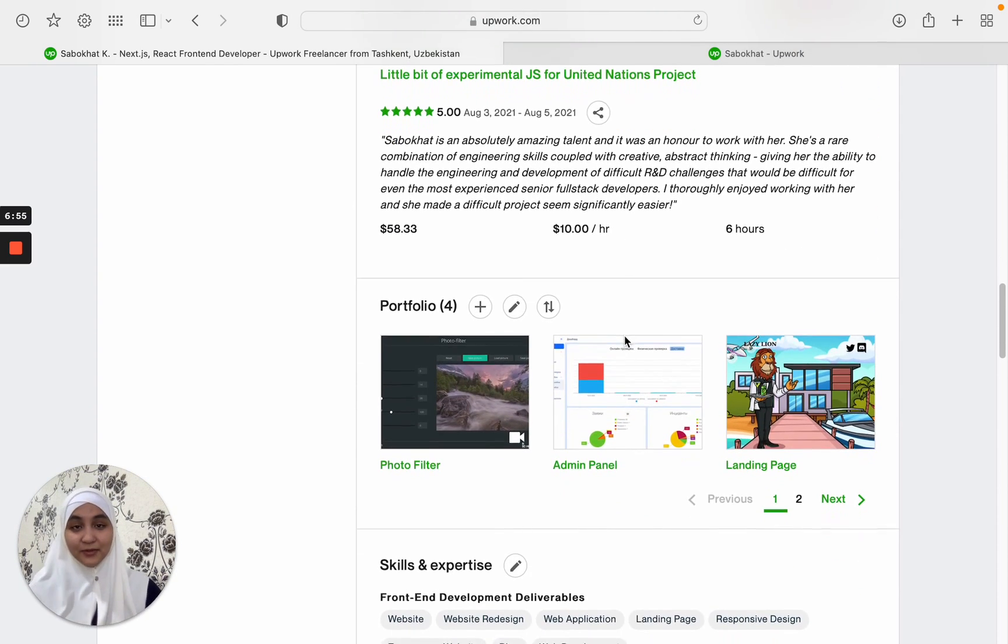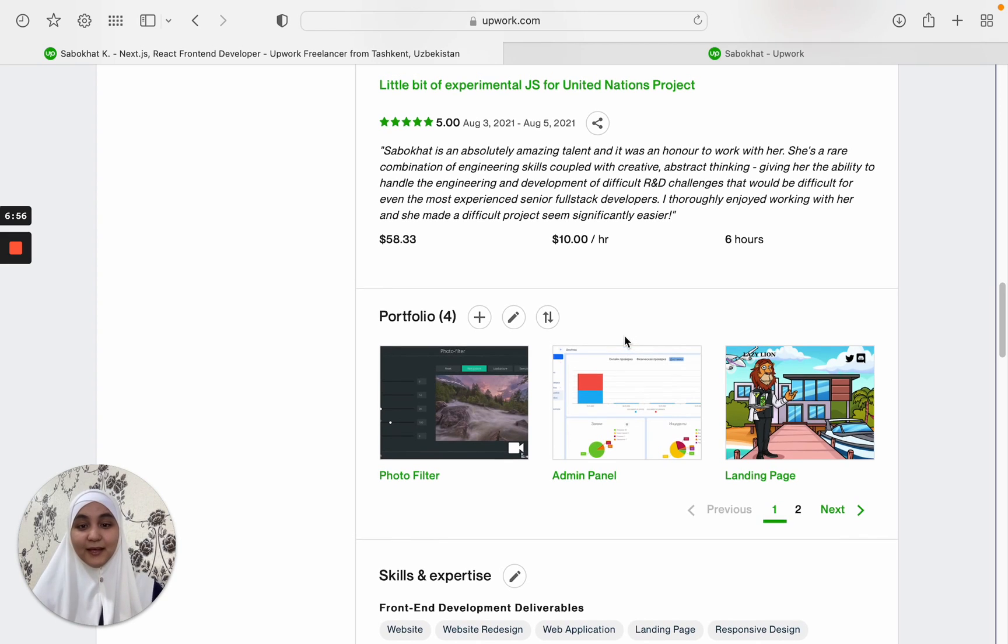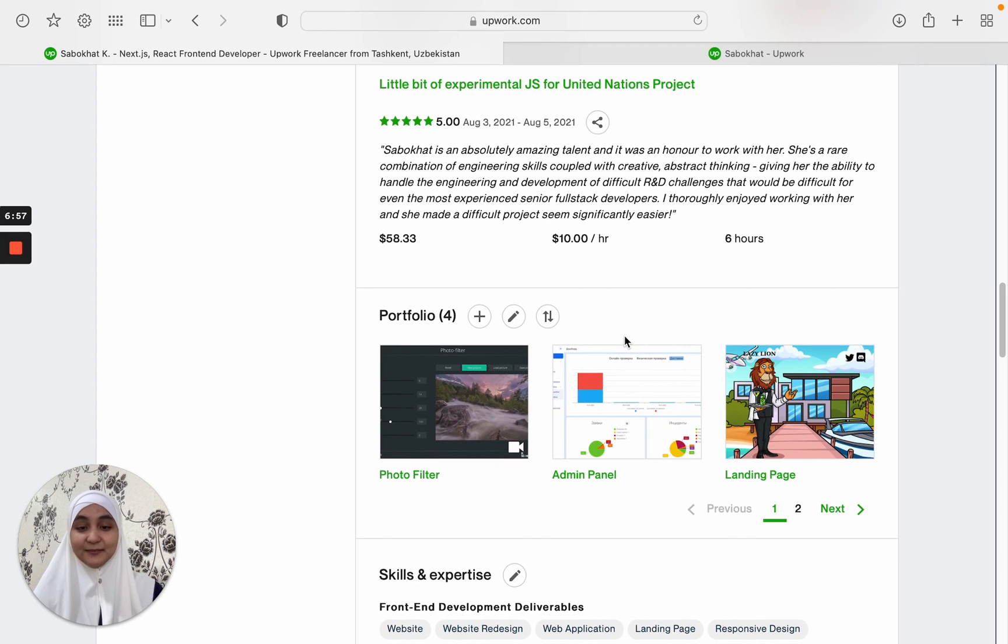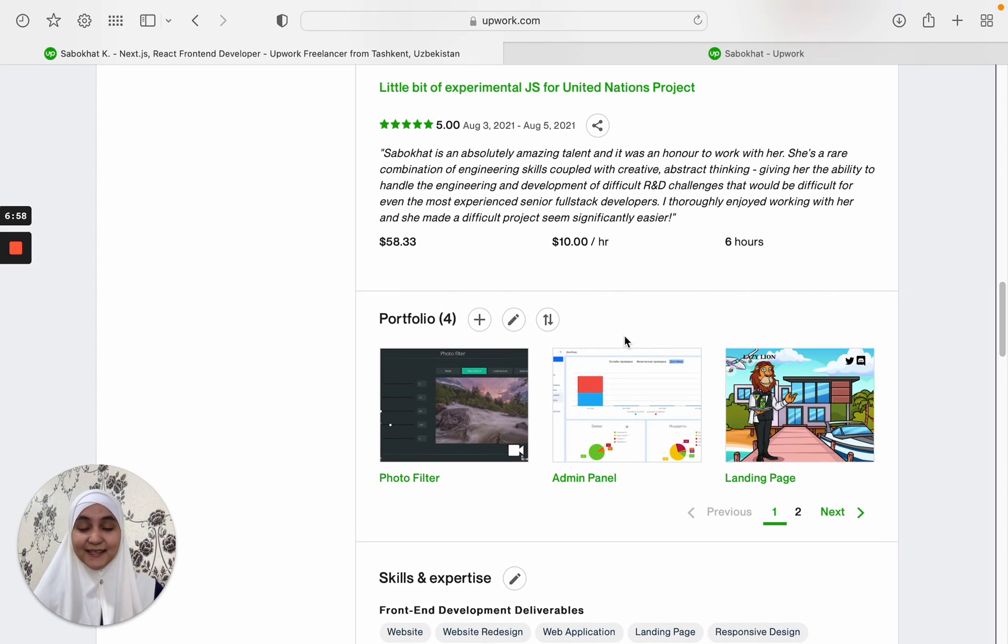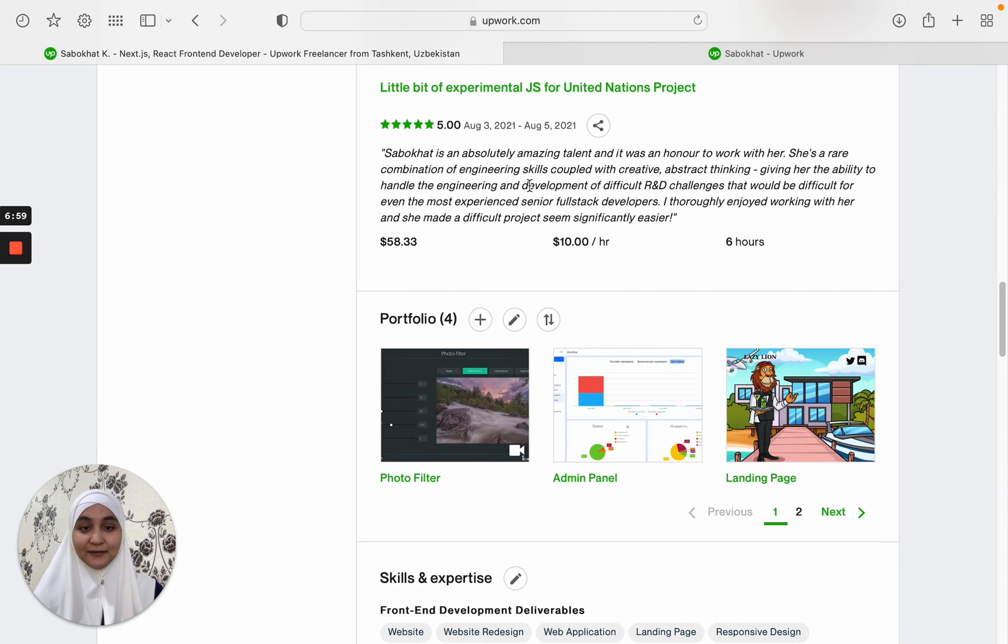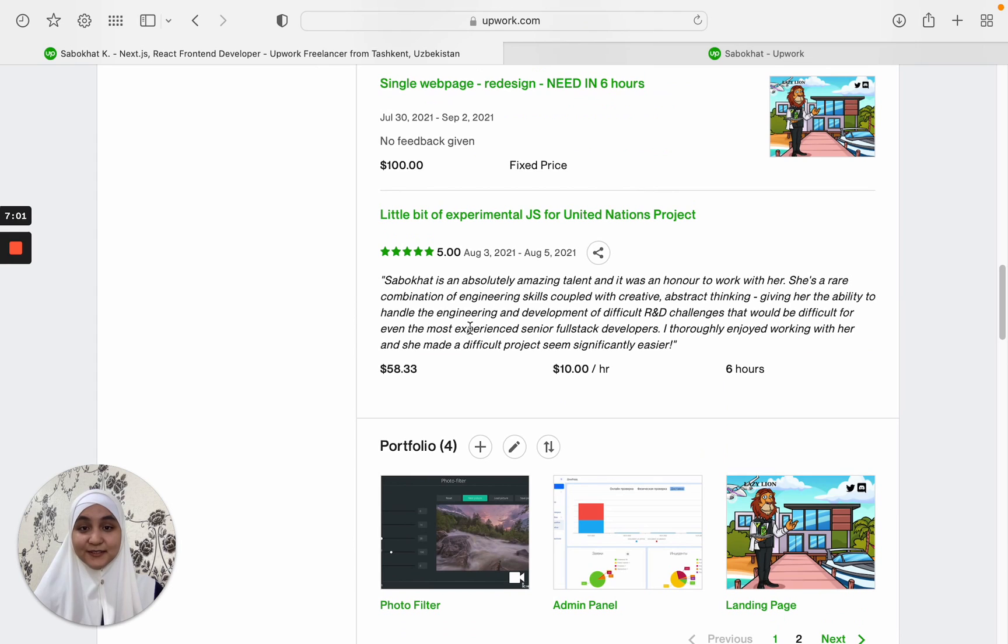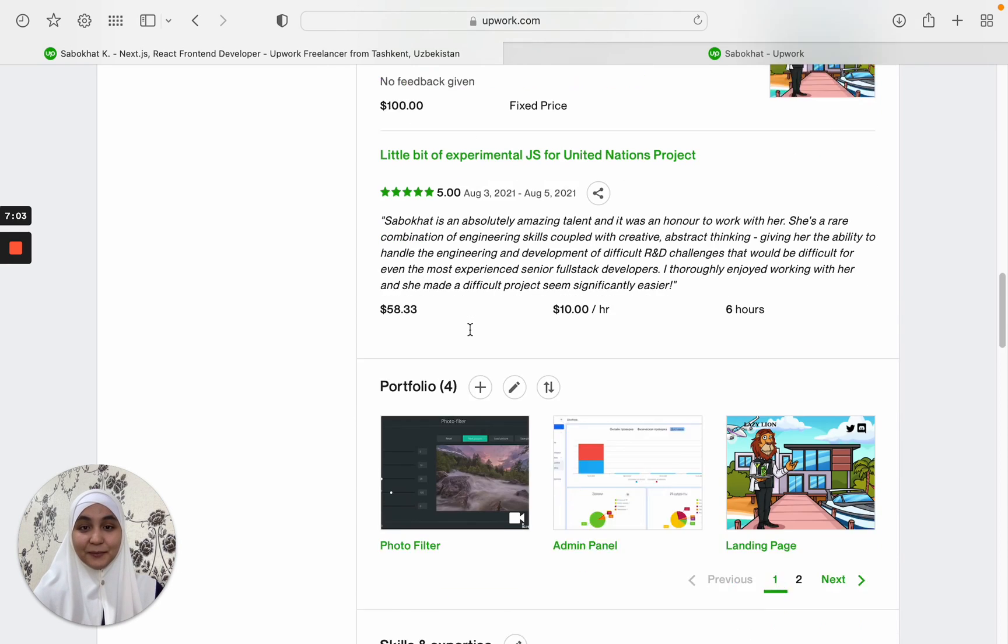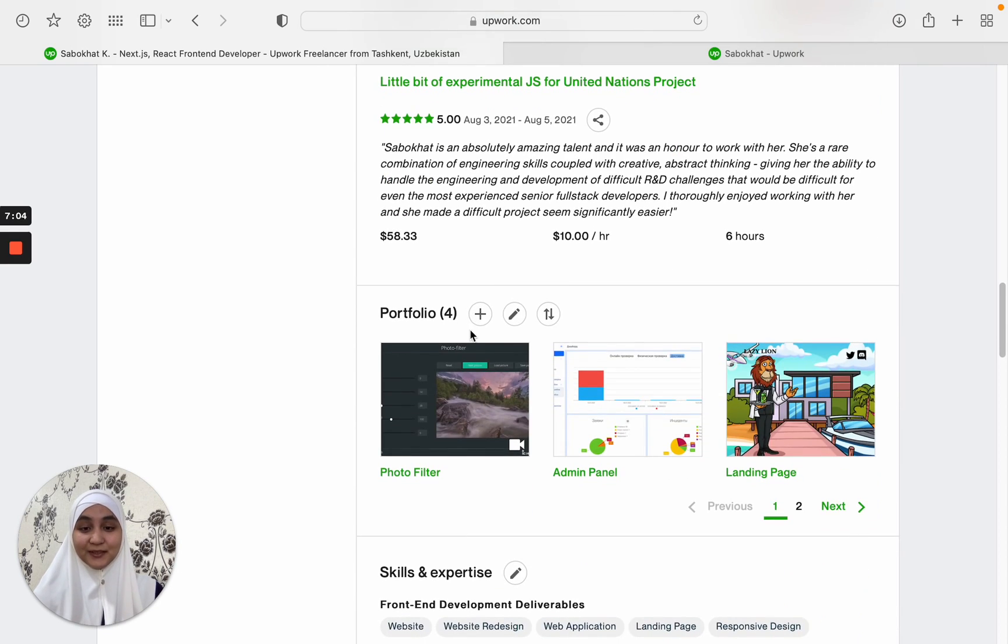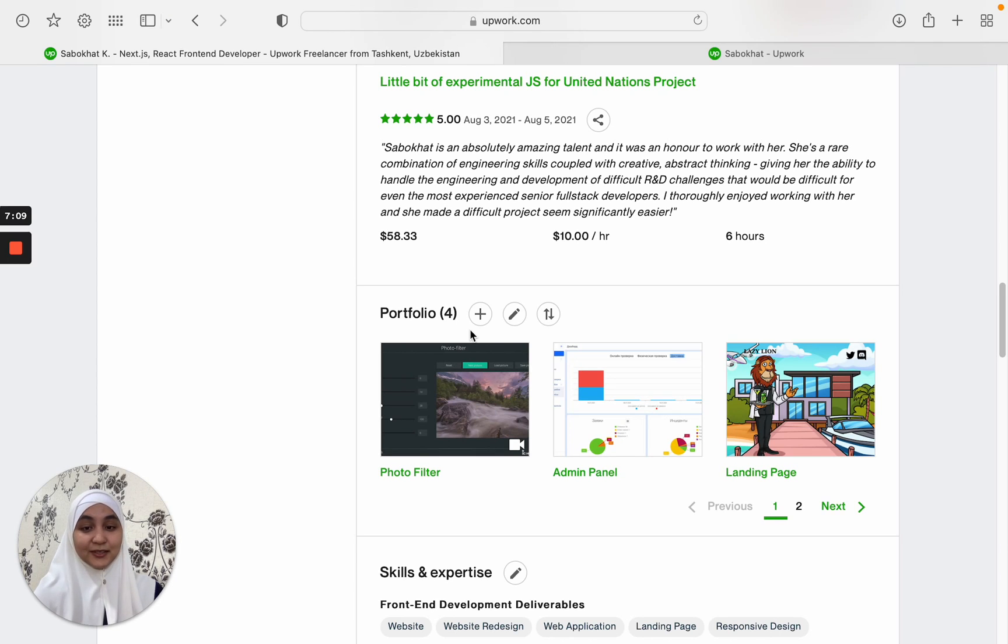Moving on, as a beginner, as I said, you will have this section, the work history, completely empty. But what you can do to improve your chances of getting a job is to include the portfolio section.